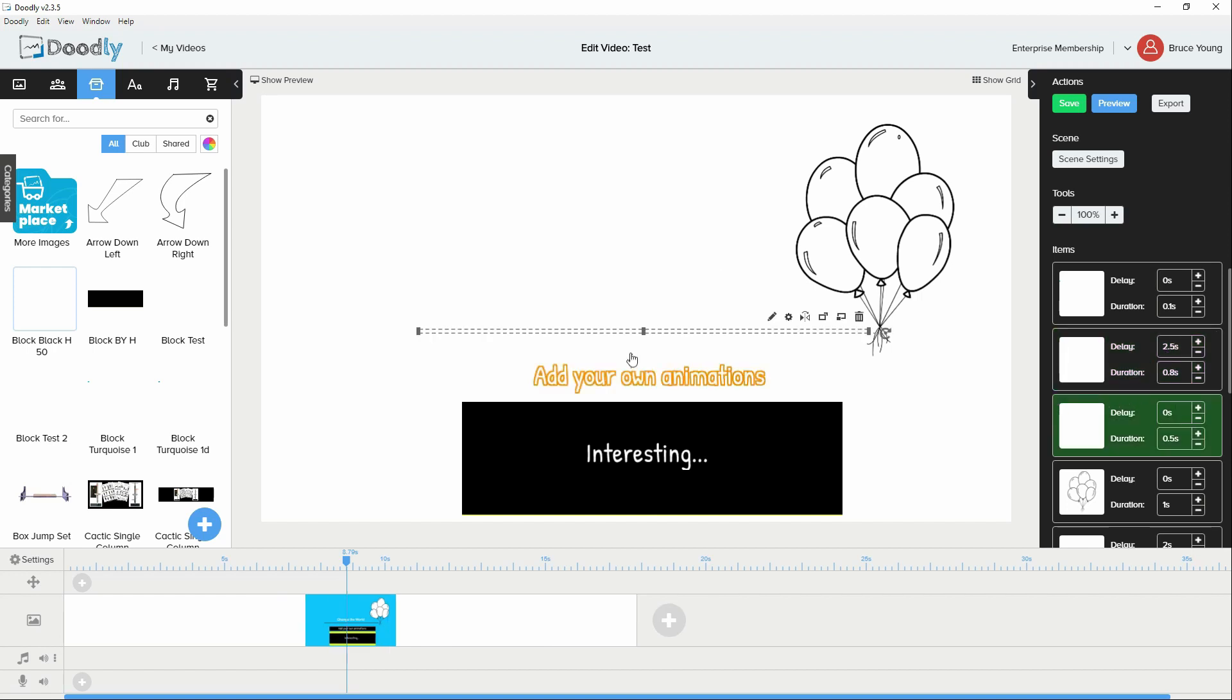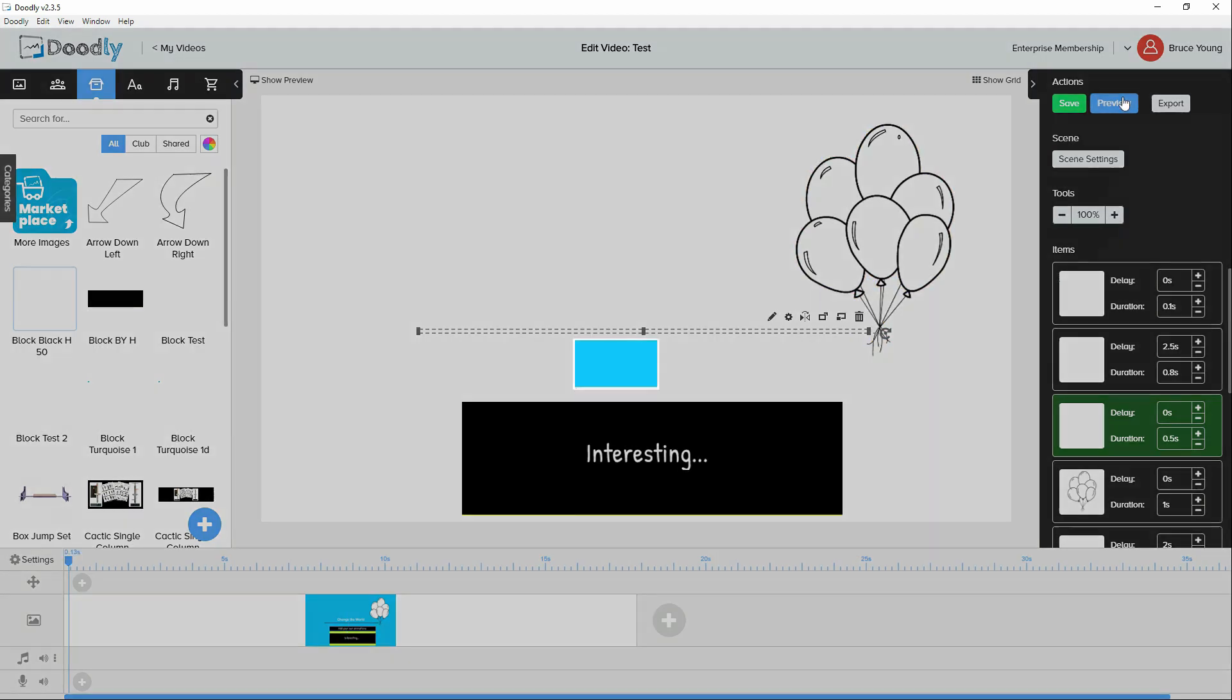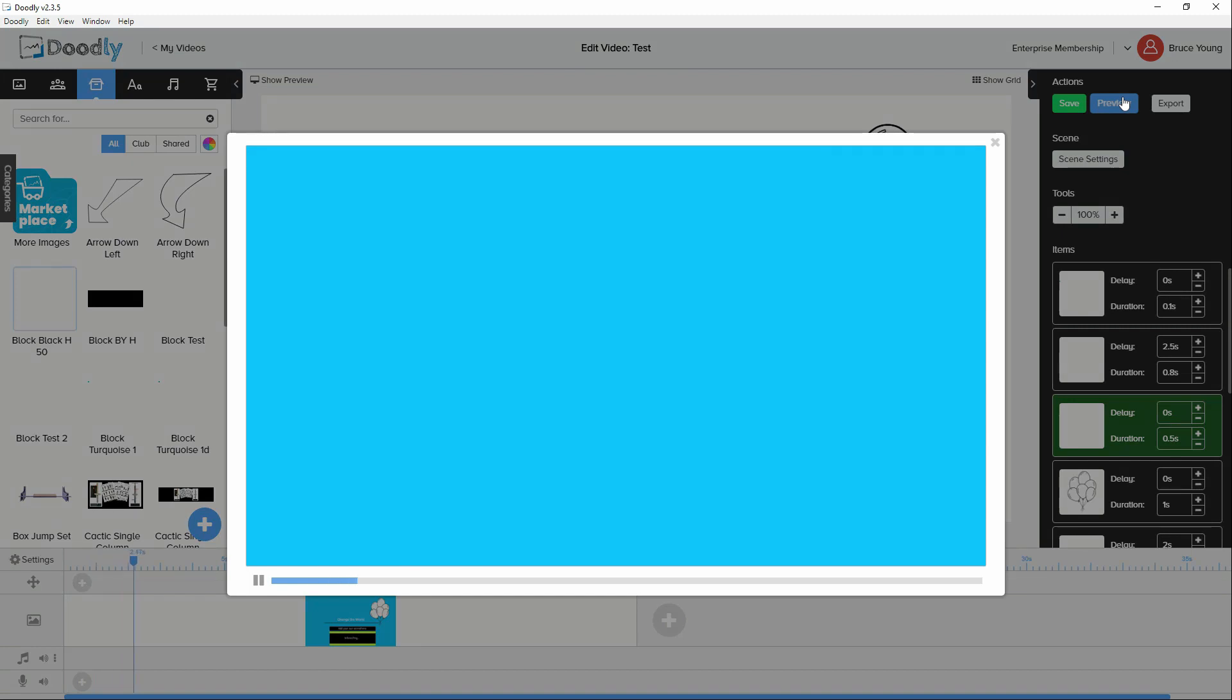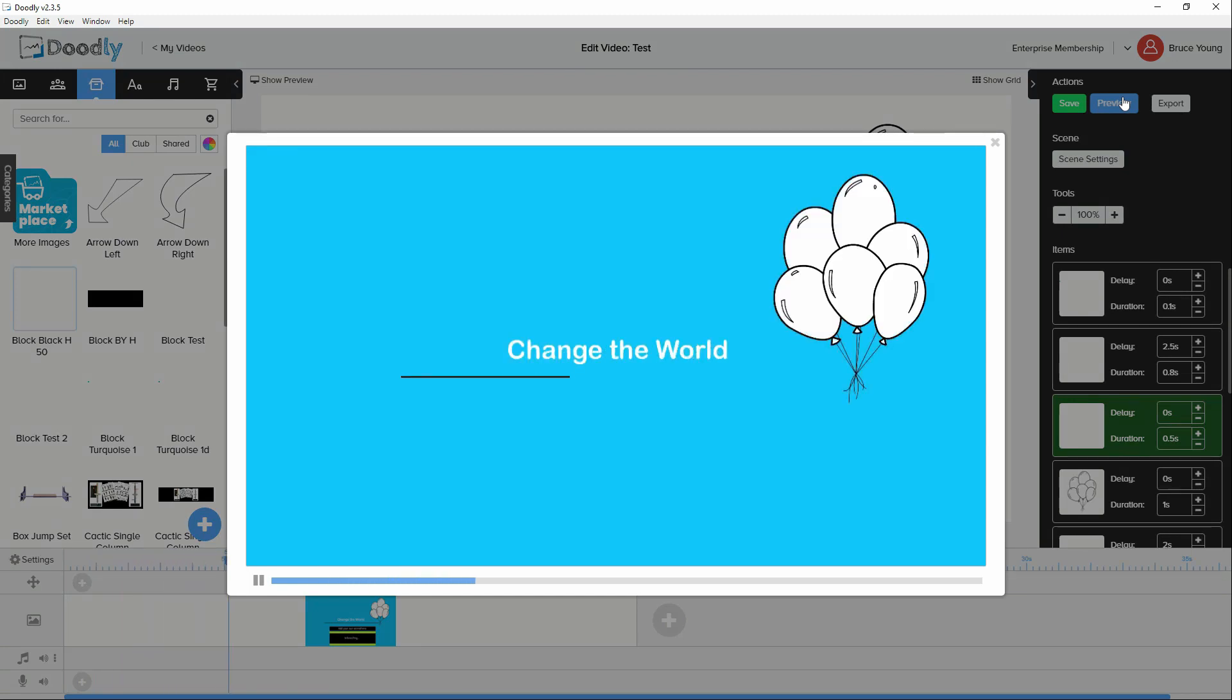It brings that back to 2.5 seconds. We then have the line that runs from left to right. If we look at that in the preview, we'll see that the blue block comes in. We then have change the world, the line comes in.